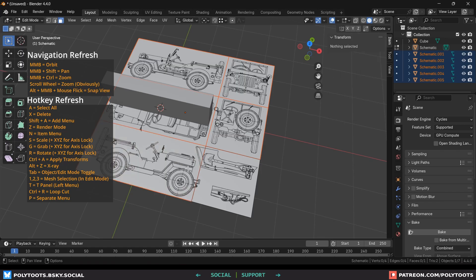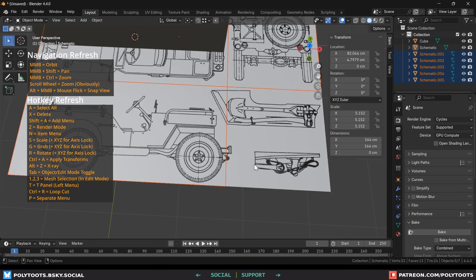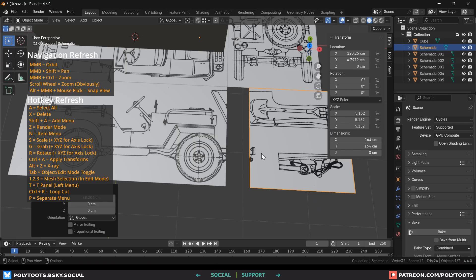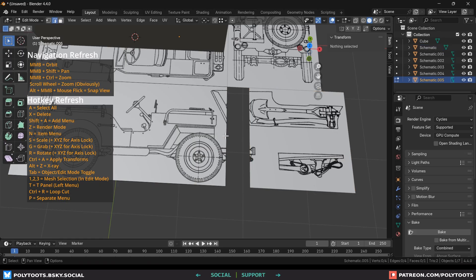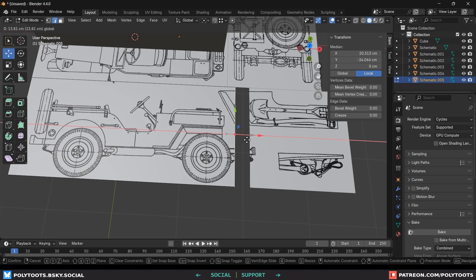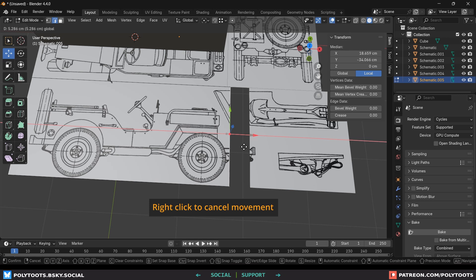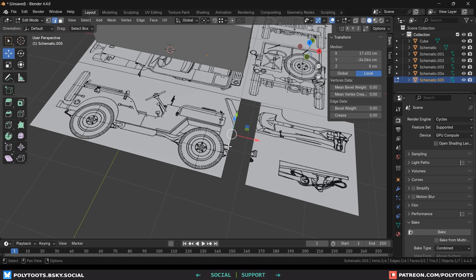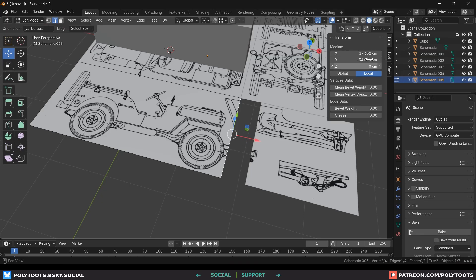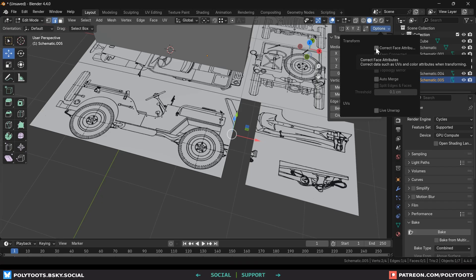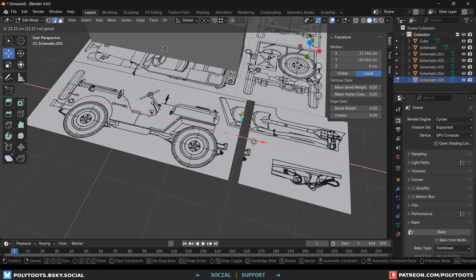One thing I noticed whilst slicing up the reference is we've clipped a bit of this side view and if I just grab its edge and try to move it it will stretch the whole image. This is normal behavior but not the behavior that we need. I'd like to be able to extend my edge and get back bits of the image that have been cut off. We do this by coming over to this options drop down in the top right and selecting correct face attributes. Strange name but whatever. Now we can move our edge and the image is being retained.